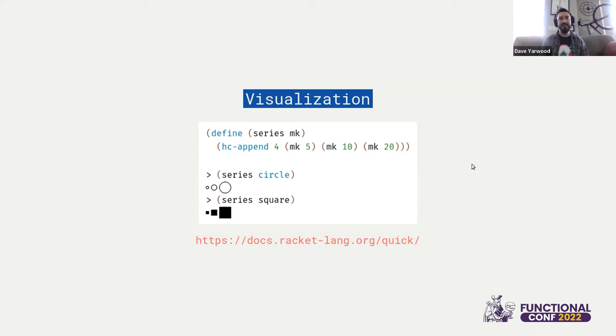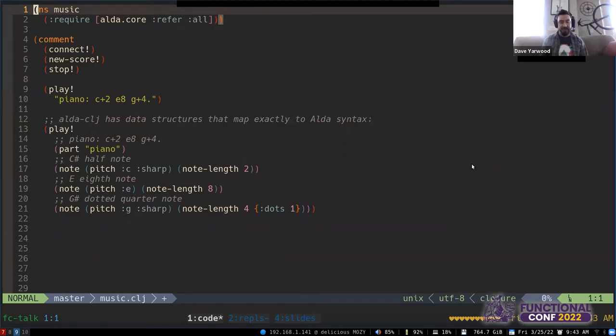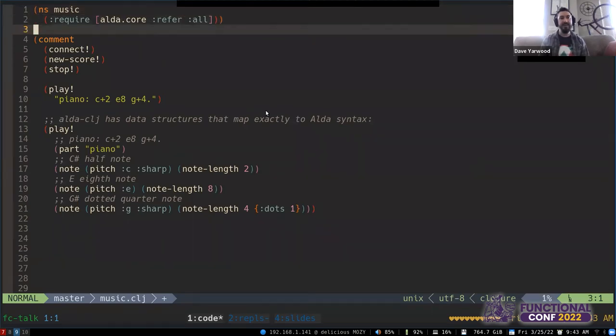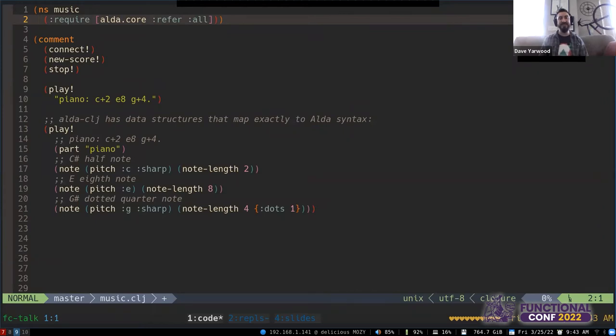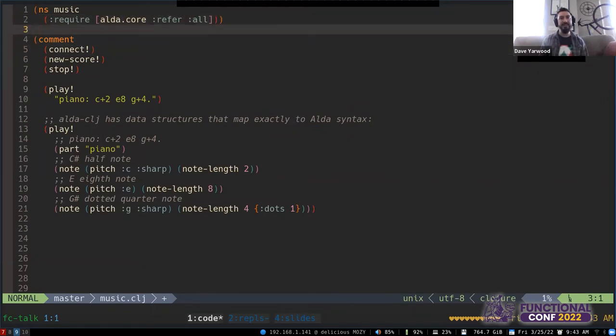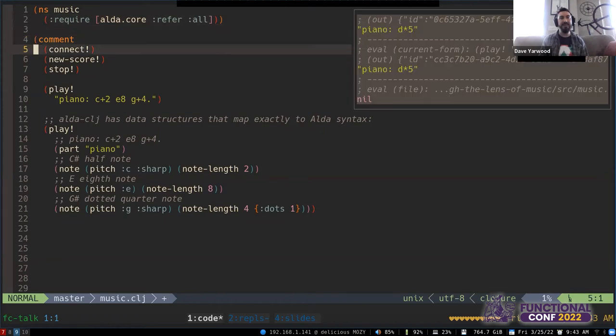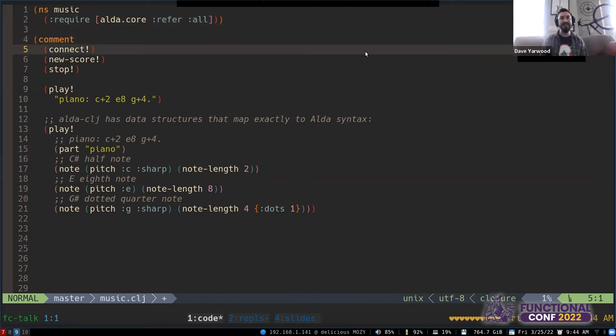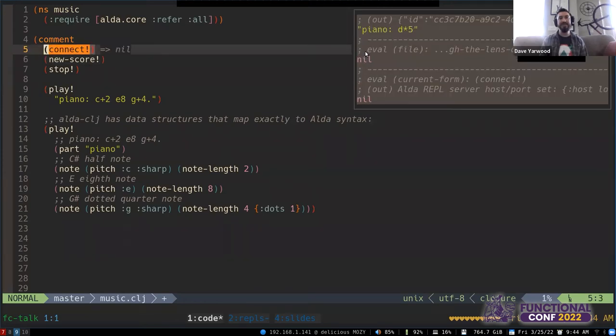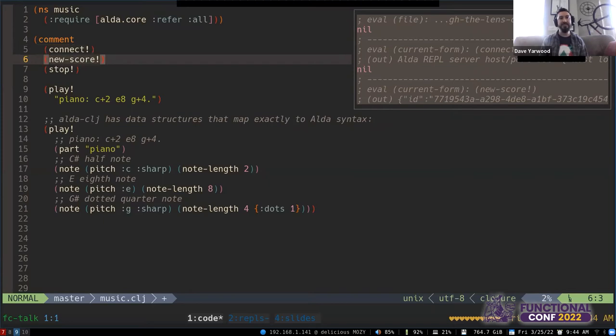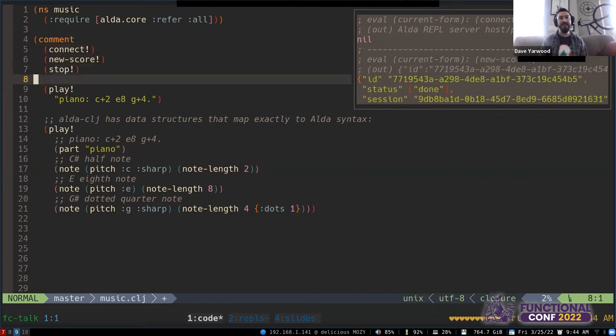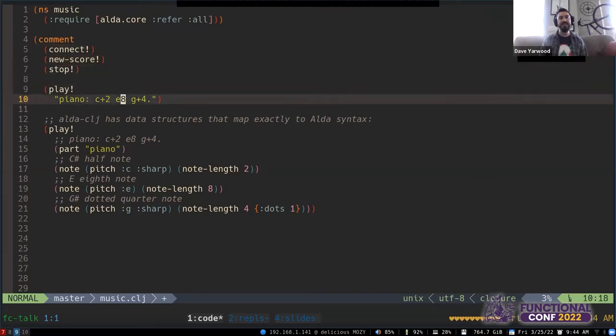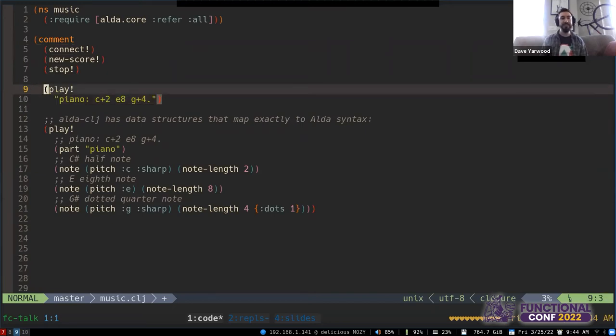So I'm going to jump into my editor here. And hopefully the audio is going to come through here. If it isn't, please interrupt me. So we're going to use the alda-clj library here, and I have both an ALDA REPL and a Clojure REPL running. So I can connect the Clojure REPL to the ALDA REPL and start a new score. And here we have just the markup syntax that I talked about at the very beginning of the talk.